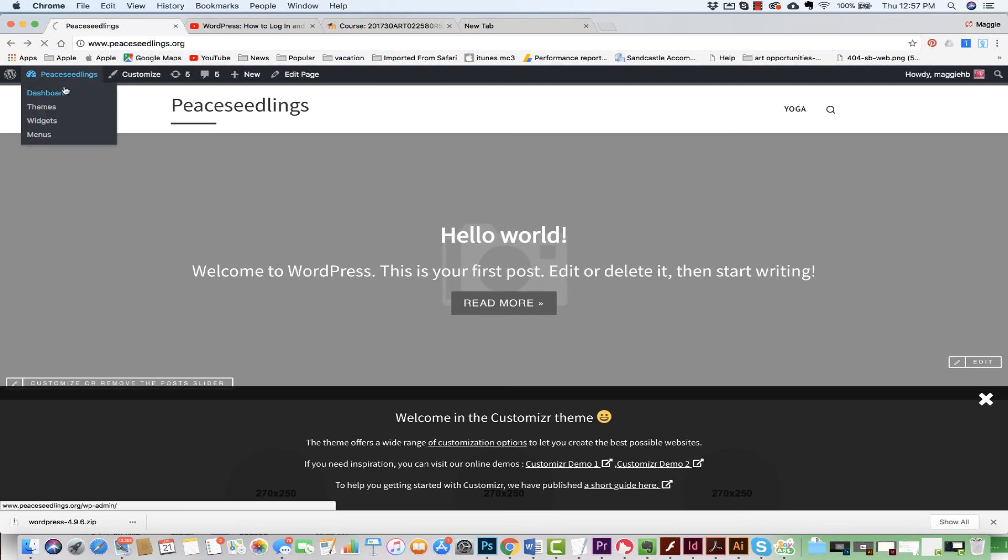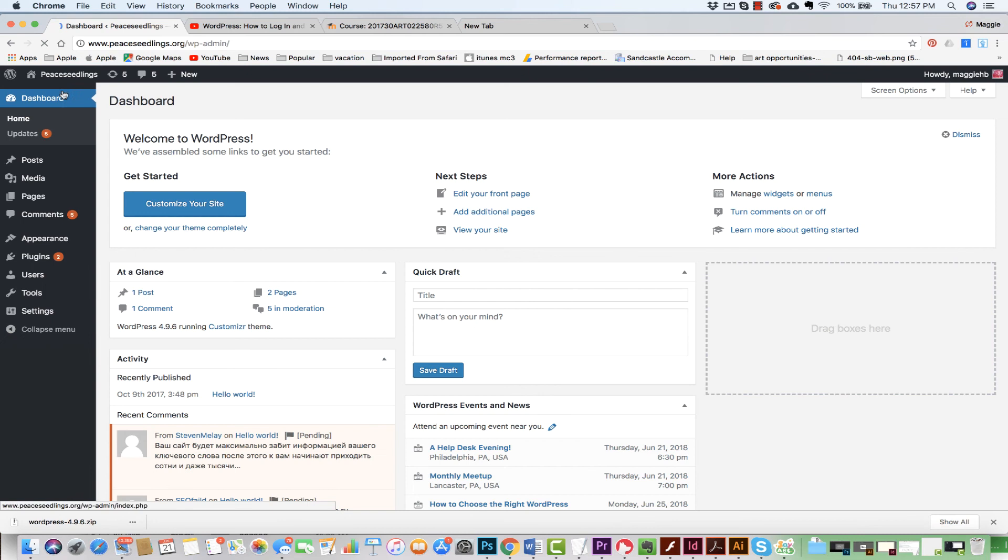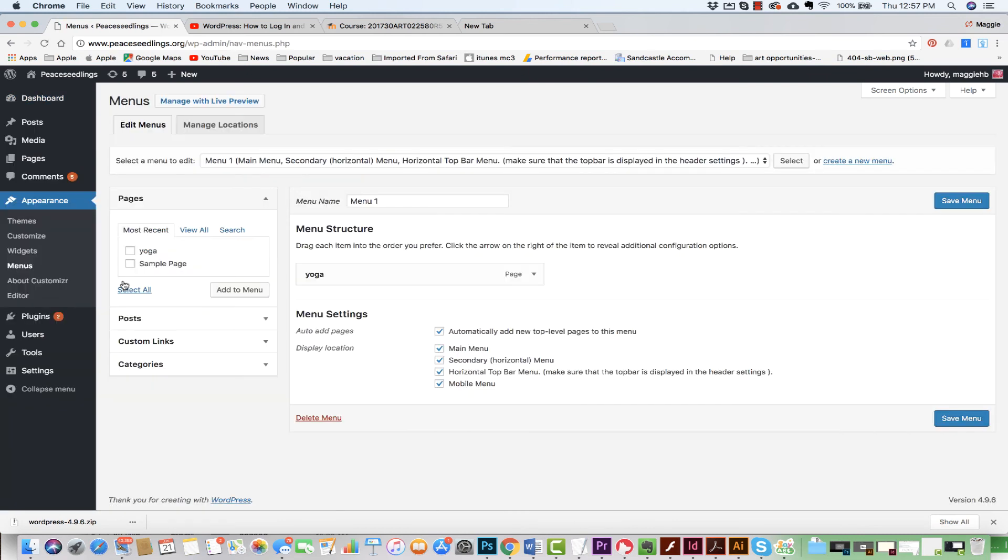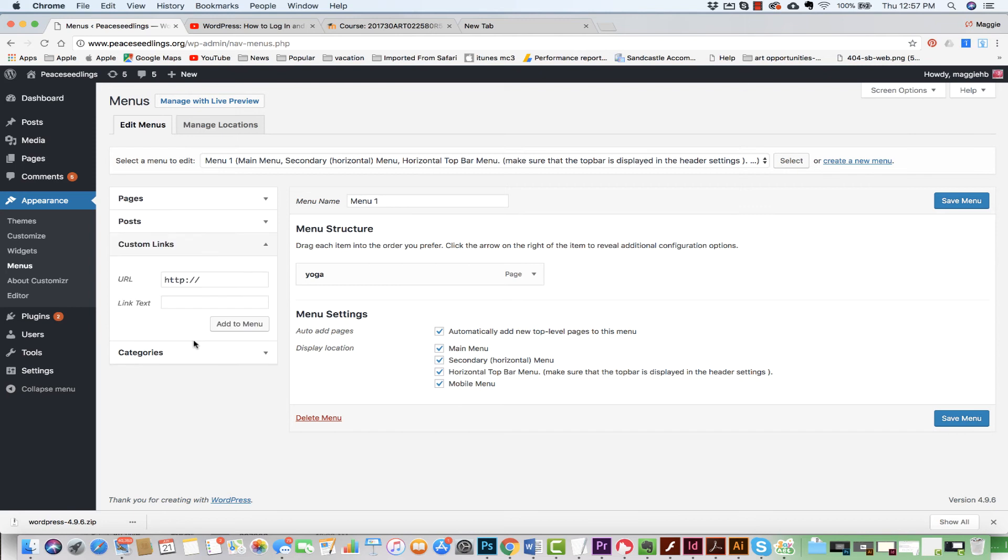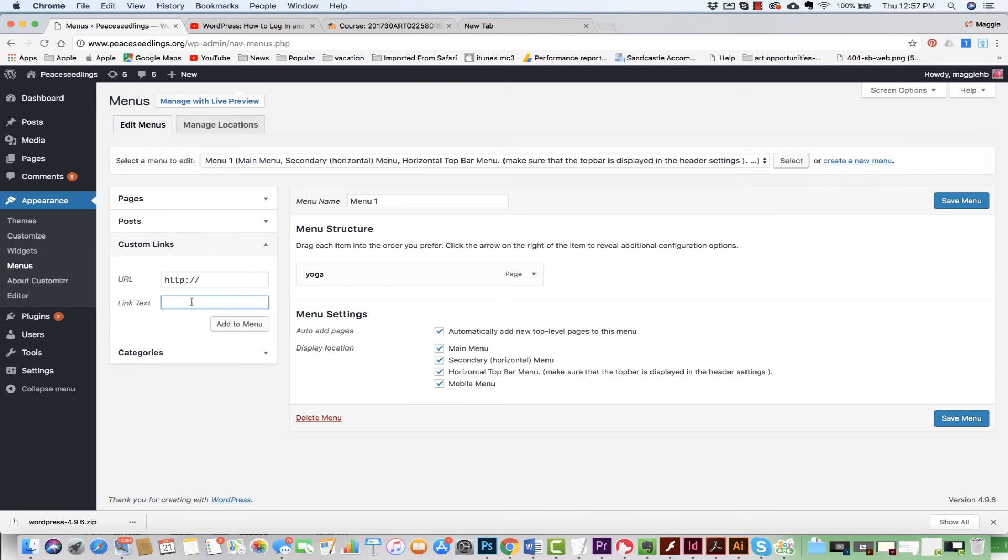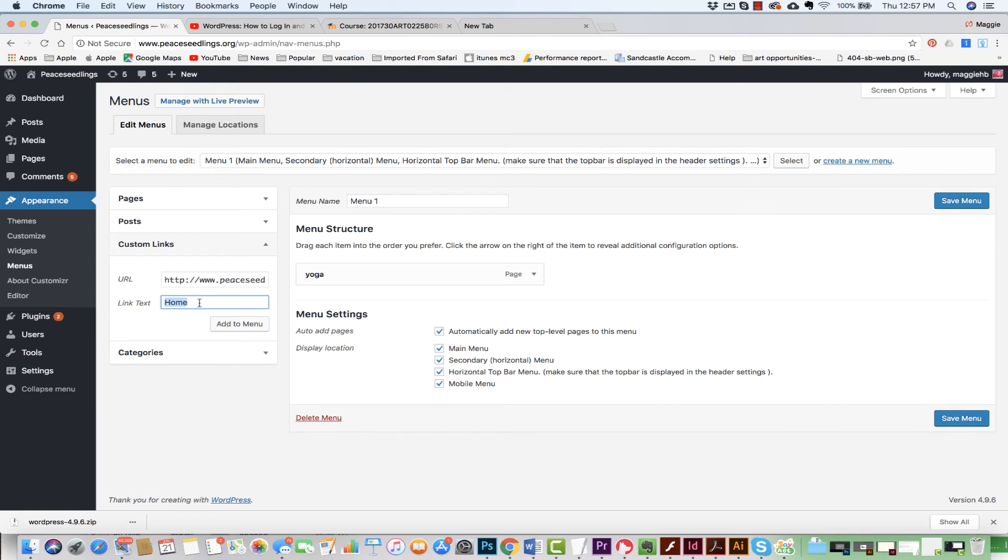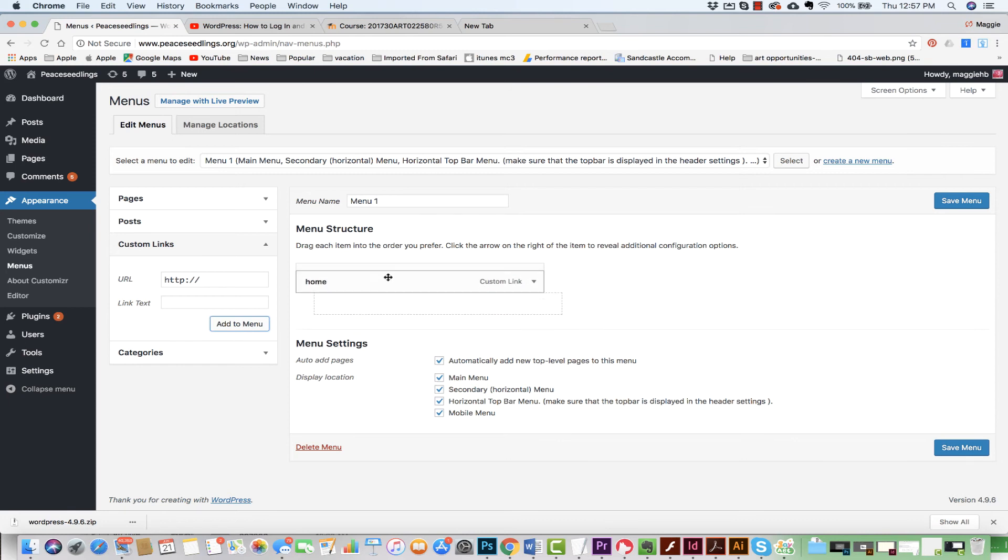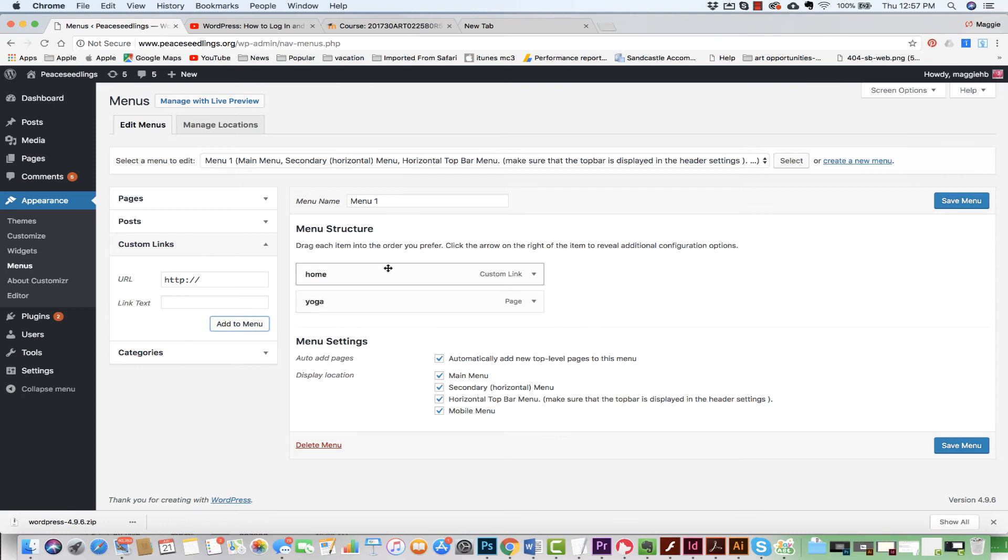Now I'm going to come back to my dashboard and I'm going to come back to my menus. I'm going to add a custom link. I'm going to give it the name of Home, and I'm going to paste in that page. I can give it a lowercase h. I'm going to add it to the menu, put it up on top of the yoga, and hit Save Menu.